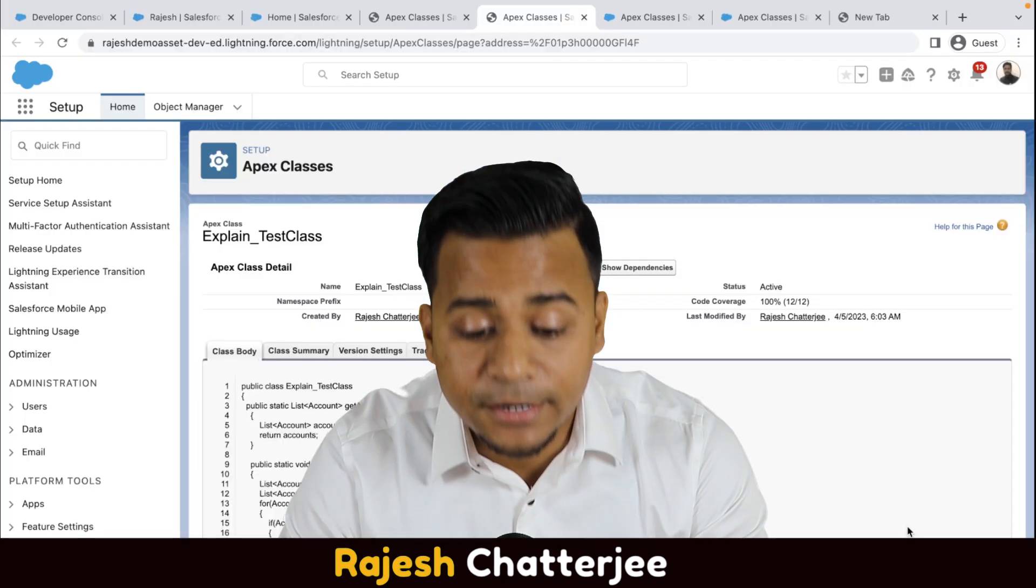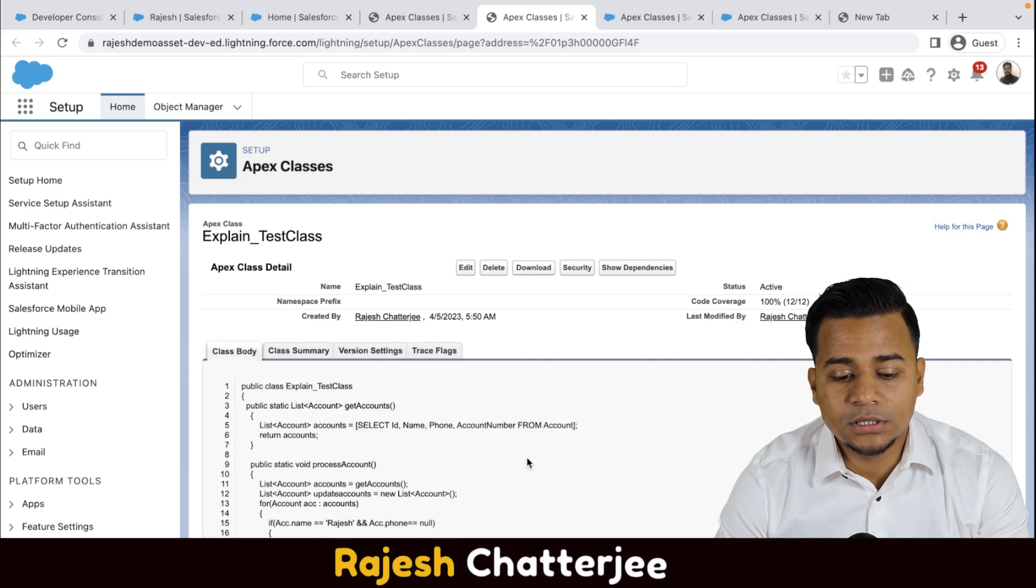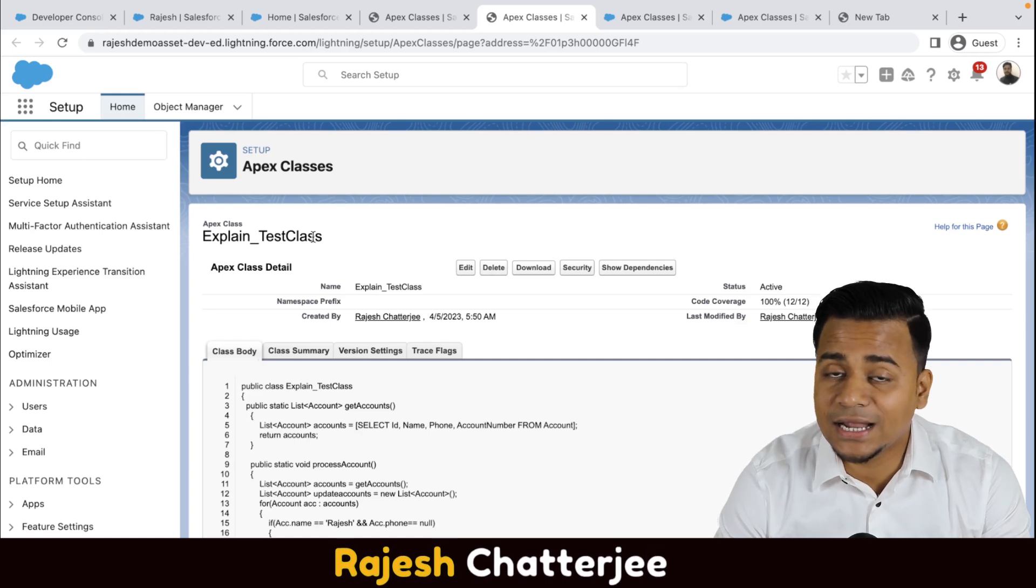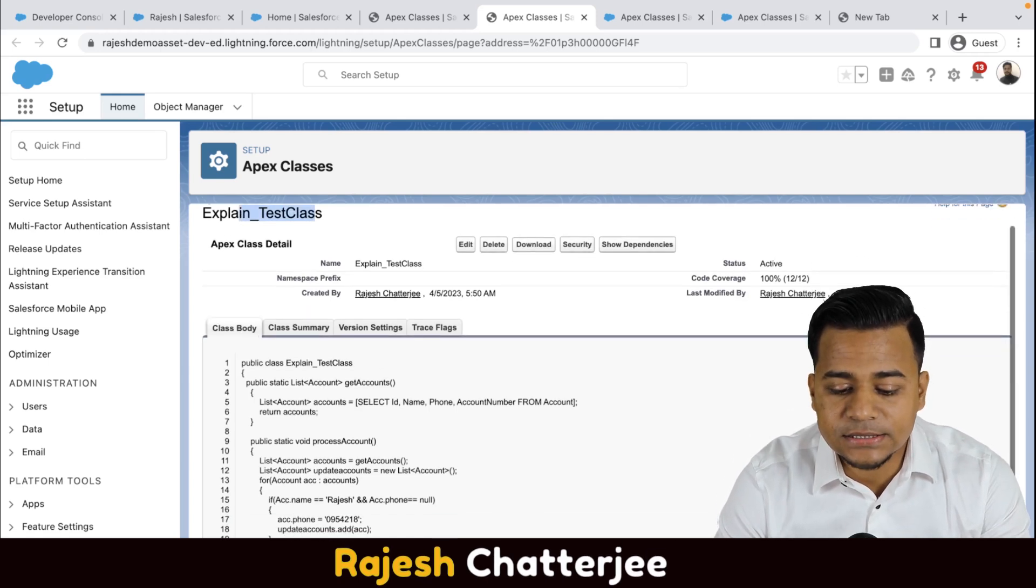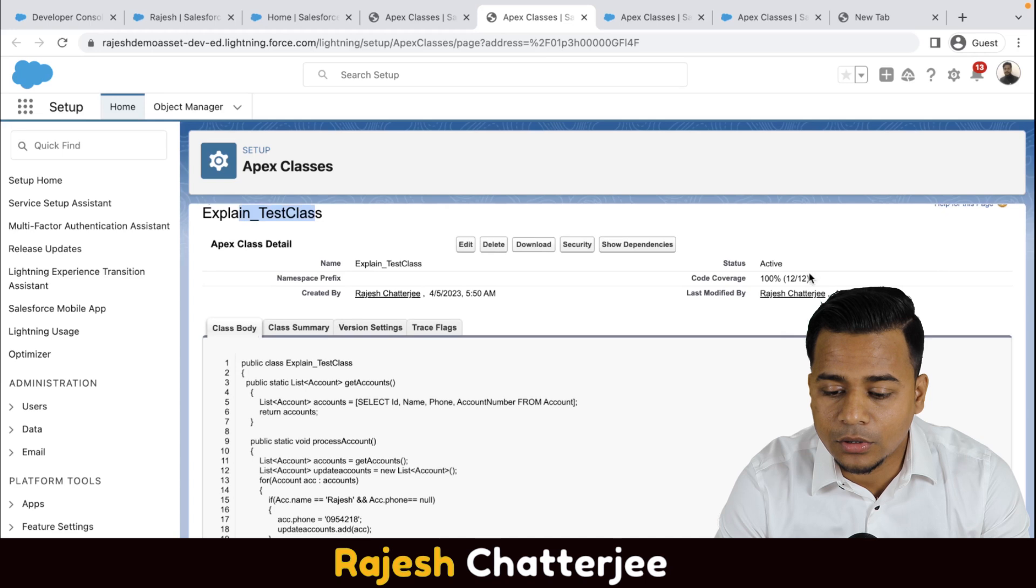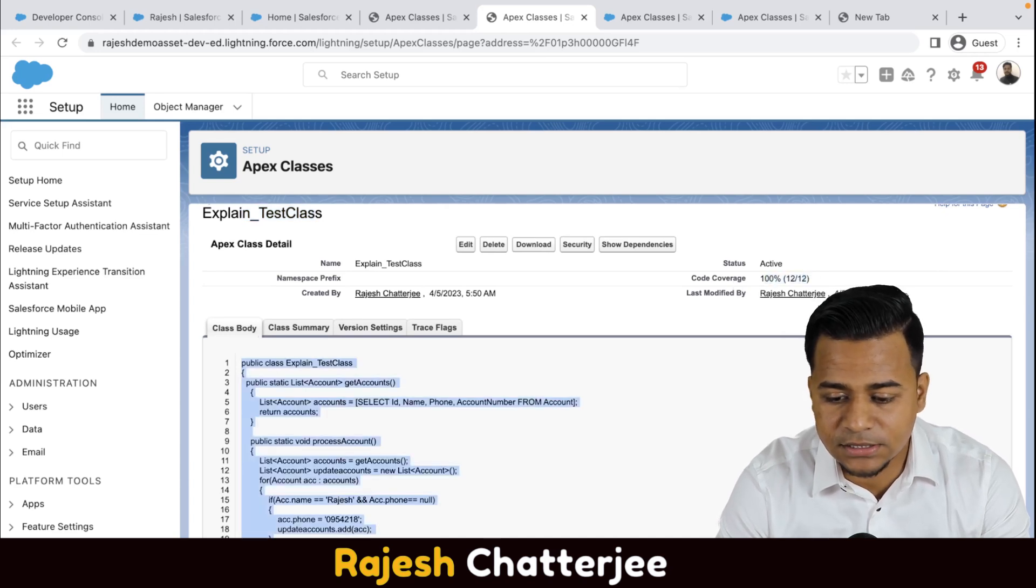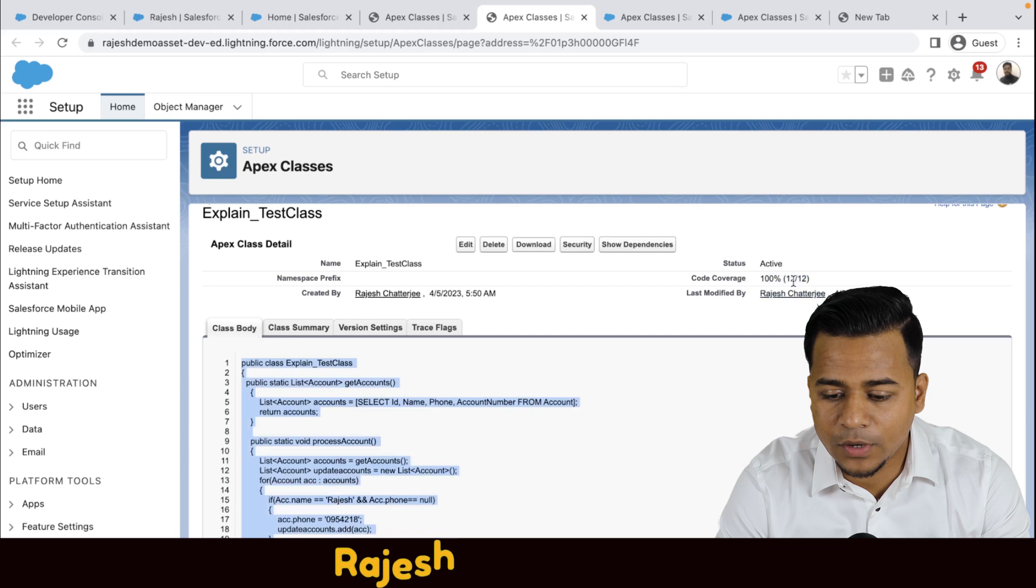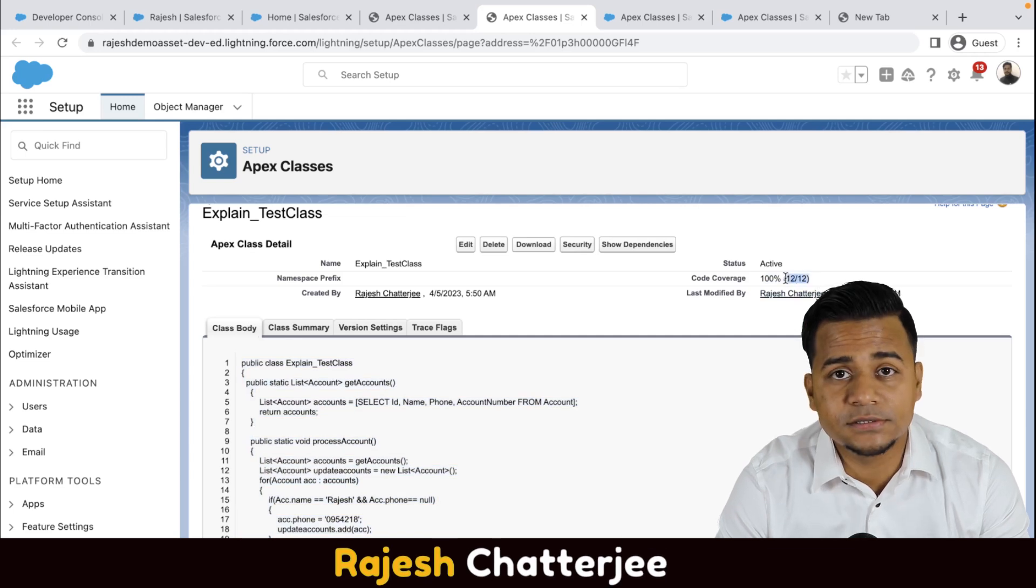Alright, so we have seen the test classes, what is test class, how to write test classes and what are the best practices that you have to maintain. And now if you look at my screen here, this is the class that I had written, right? And this class had around 12 lines. Any guess why there are like 23 lines I can see here? Why it is showing only 12 lines?